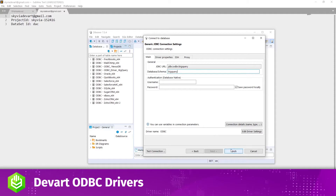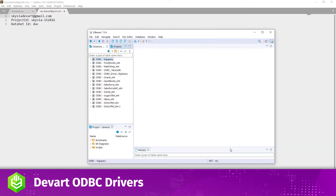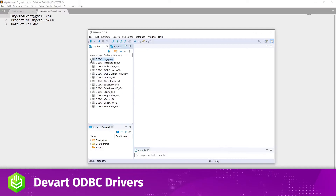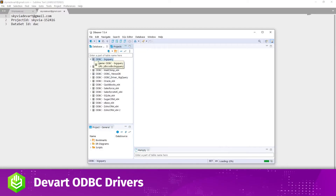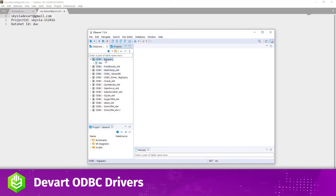In Database Navigator, expand the newly created ODBC data source. You'll see the list of existing objects in your BigQuery project.